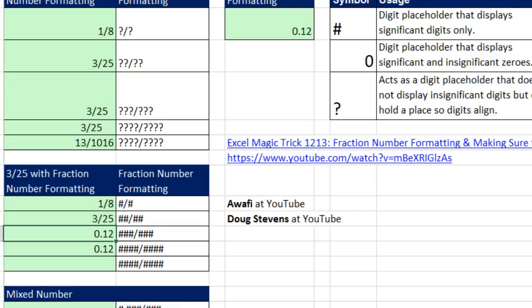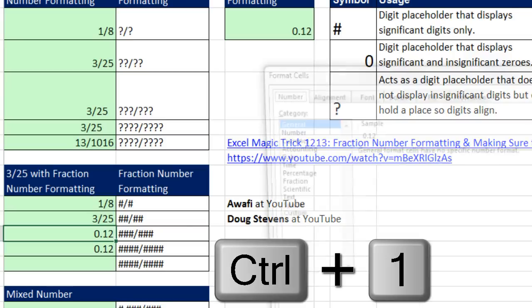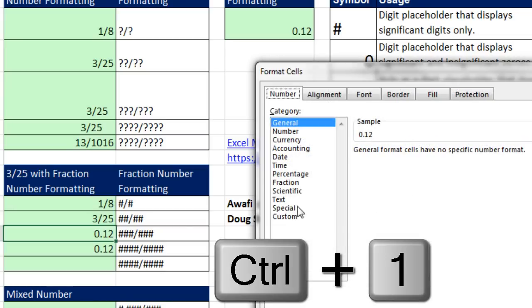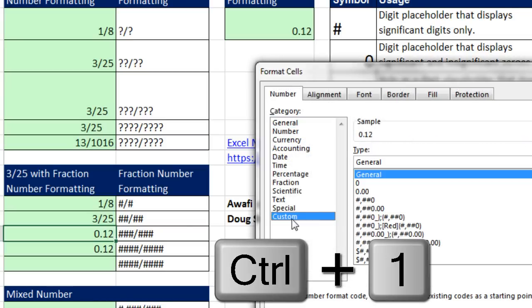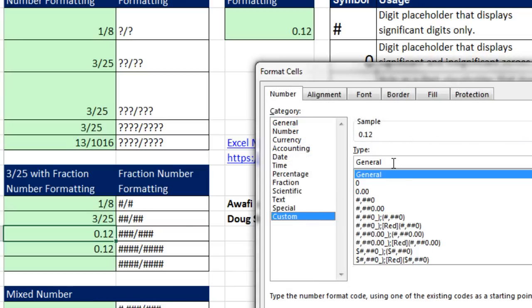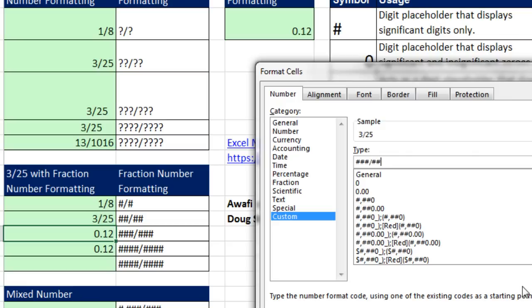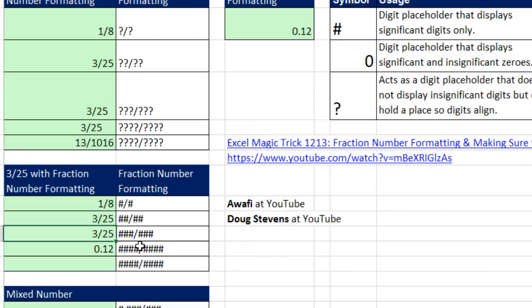Watch this. We can come down to this next one. Control 1, Custom, and here I can go pound, pound, pound, slash, pound, pound, pound. What this will do is, if I were to type a third digit, it would accommodate it. But if I click OK, it doesn't slide it over.